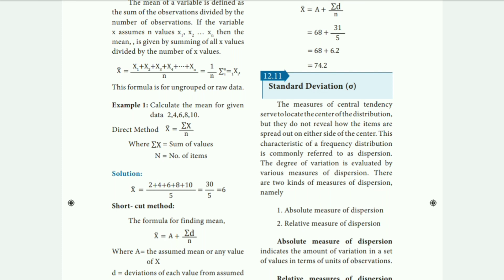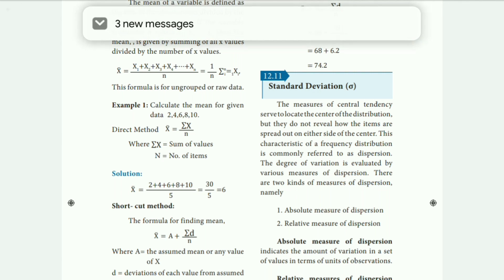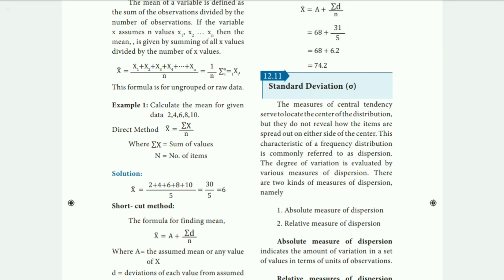If you want to subscribe, click on the bell icon. You will get tips and useful videos. Now, looking at Example 1: calculate the mean for the given data. If you have data, you will use the mean. The mean formula is summation of x divided by n.